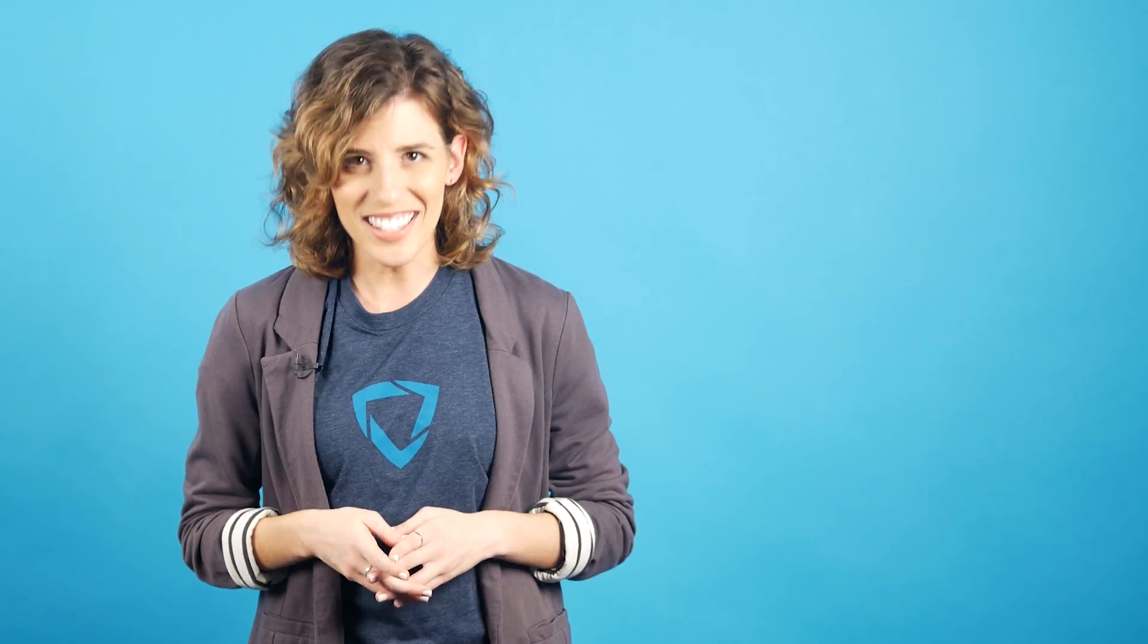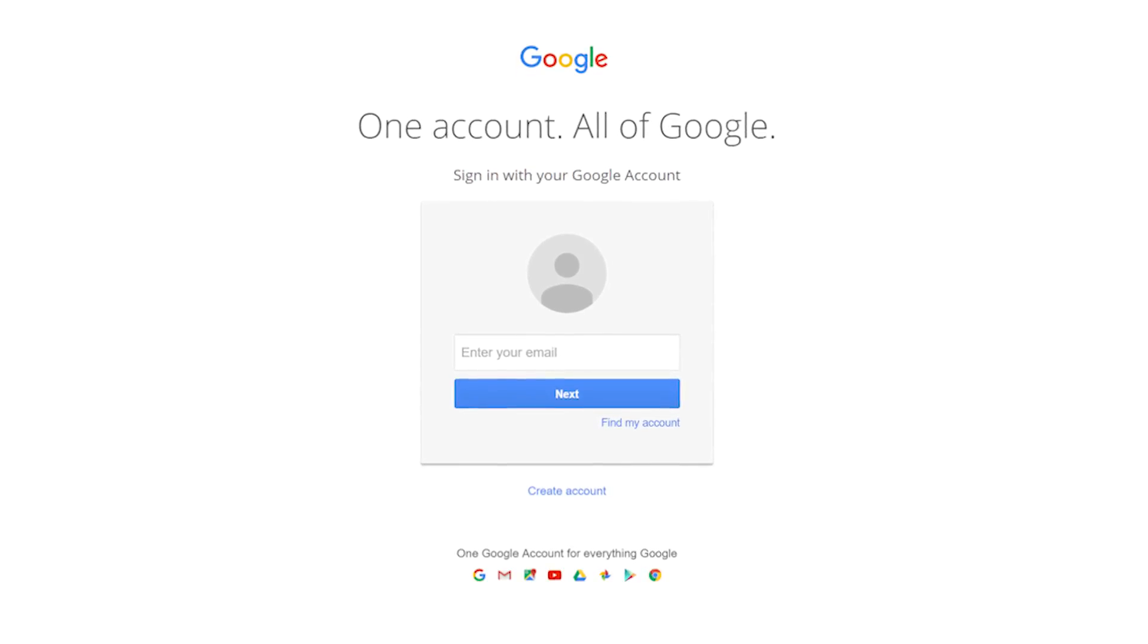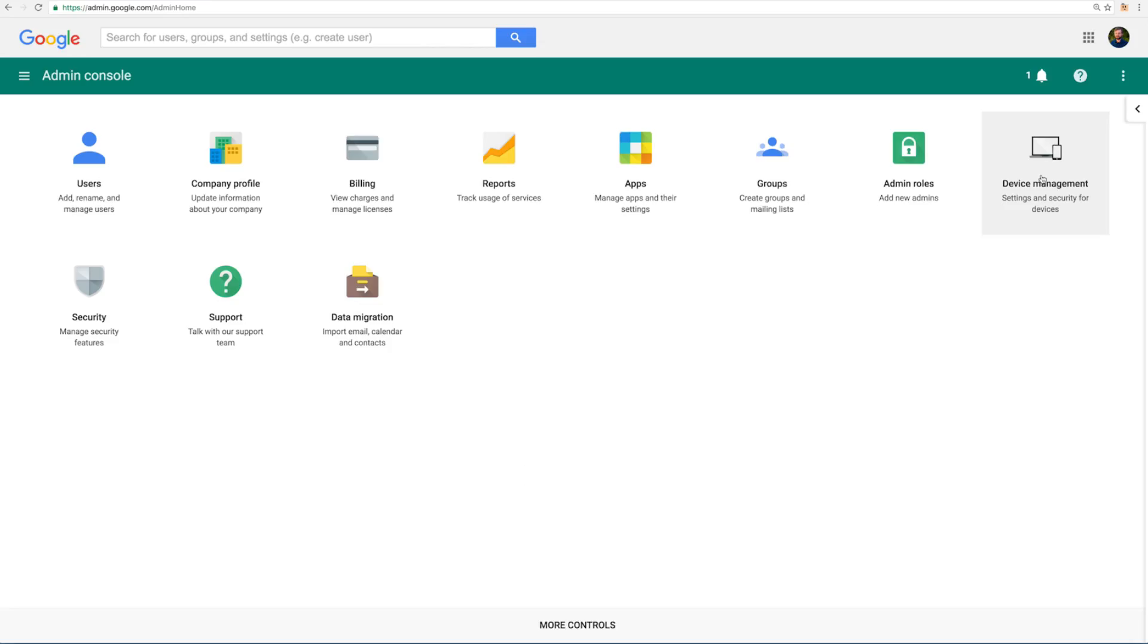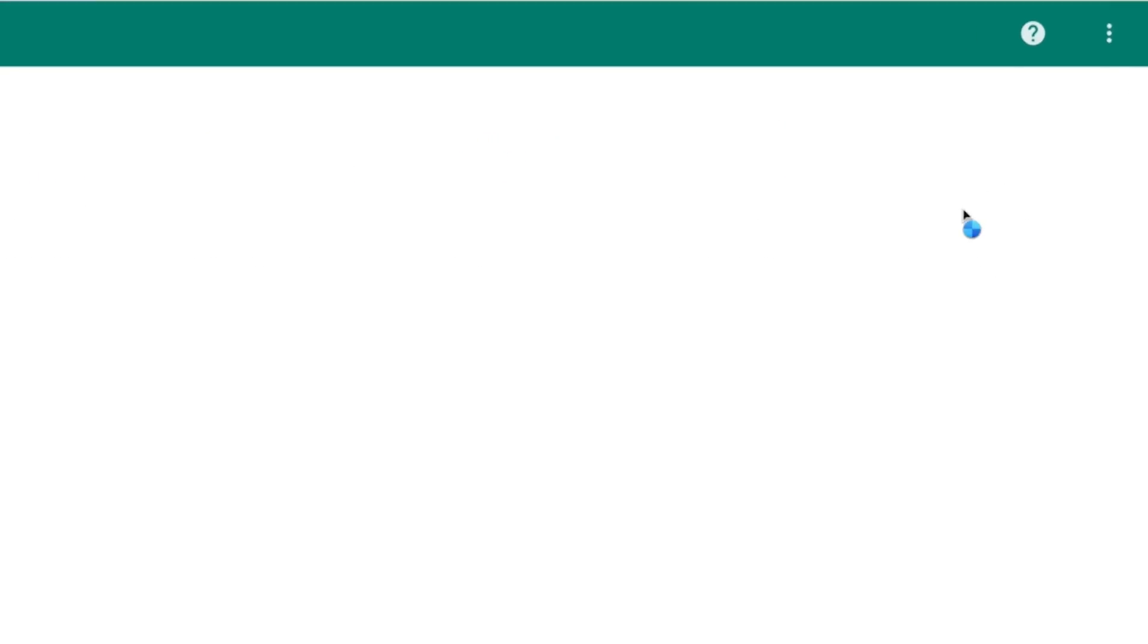Okay, let's get started. First go to admin.google.com and log in using your administrator level credentials. Next, click on device management.